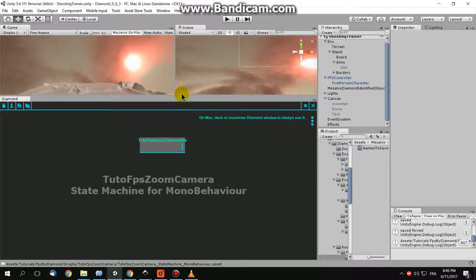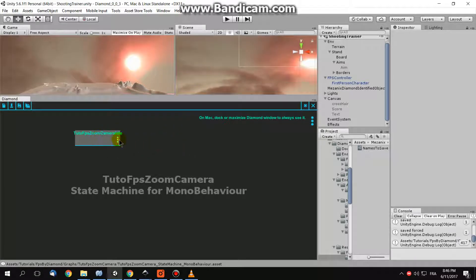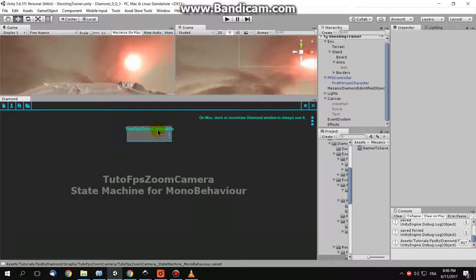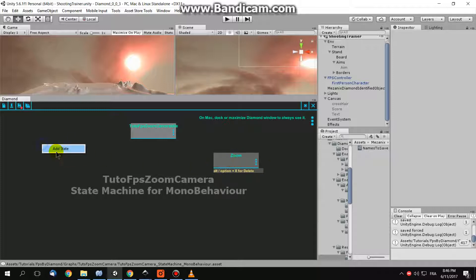So Daimond is a state machine editor. In your state machine you have an idle state, the default state. You need a zoom state, in which the camera is zooming, and a de-zoom state, in which the camera is in its default state, without zooming.